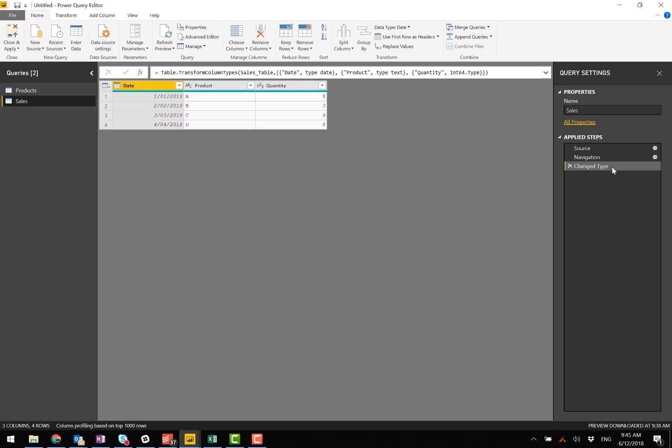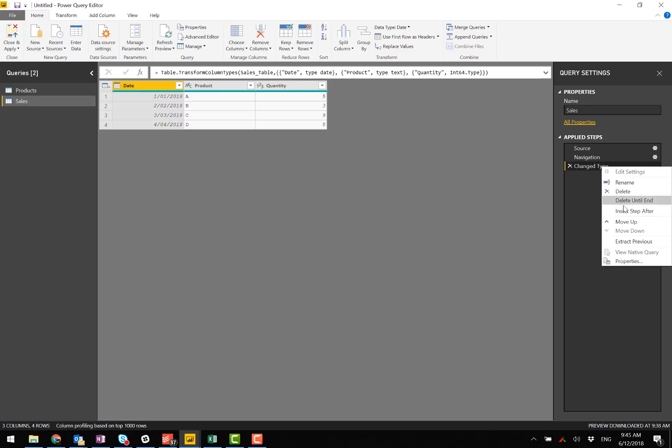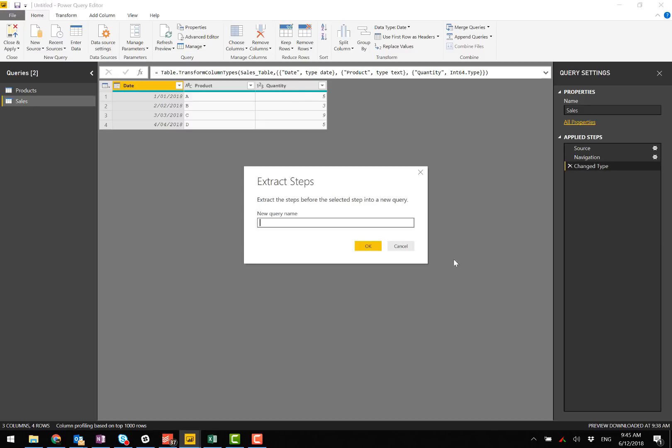I'll come here and go extract previous. So extracts the steps. This will be the sales staging table.